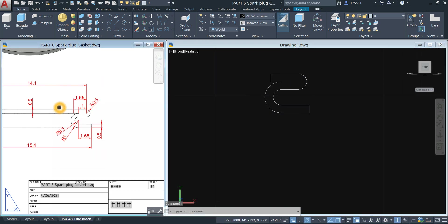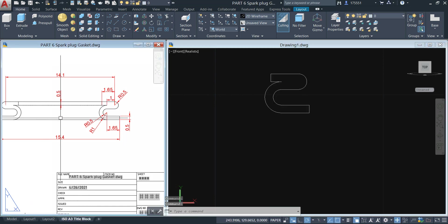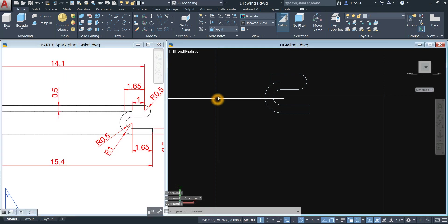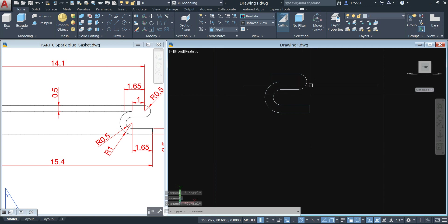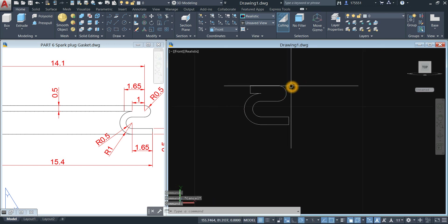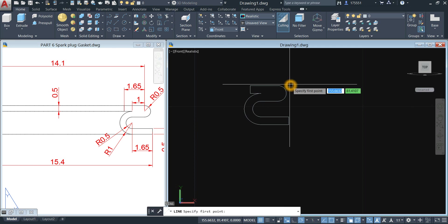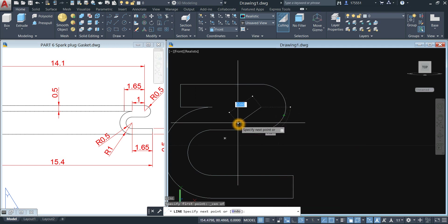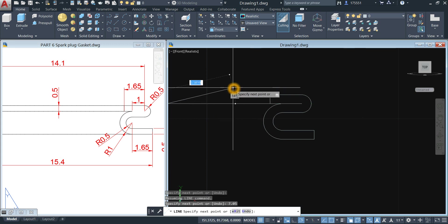Now I'm going to revolve this object. This is going to be the axis of revolution — the midpoint — and the distance is 14.1, so half of 14.1 from the center of the arc. I'm just going to draw a guide — type L for line, specify first point, shift right-click and select Center. Move your cursor to the left and enter 7.05, which is half of 14.1.